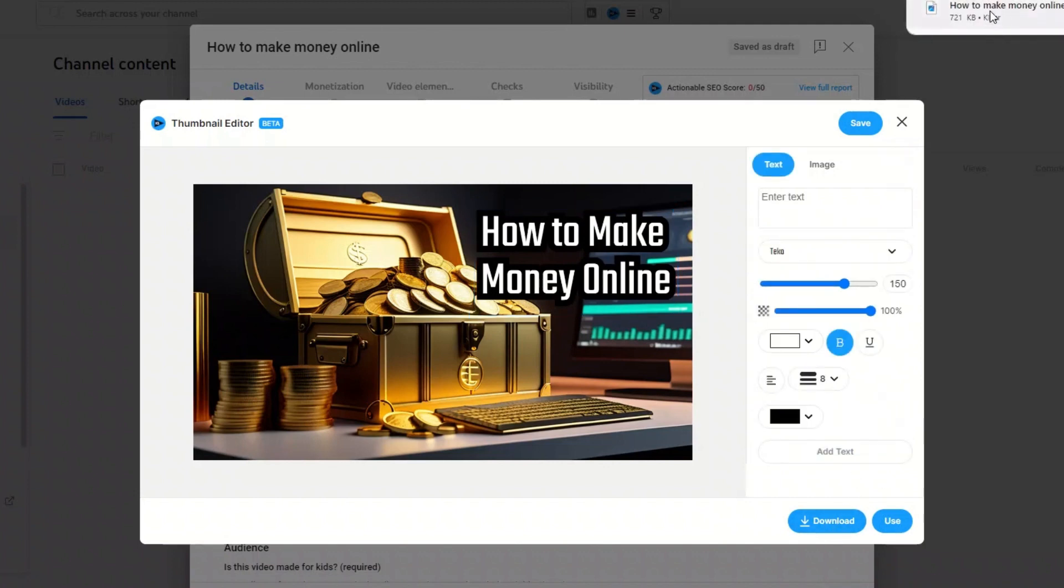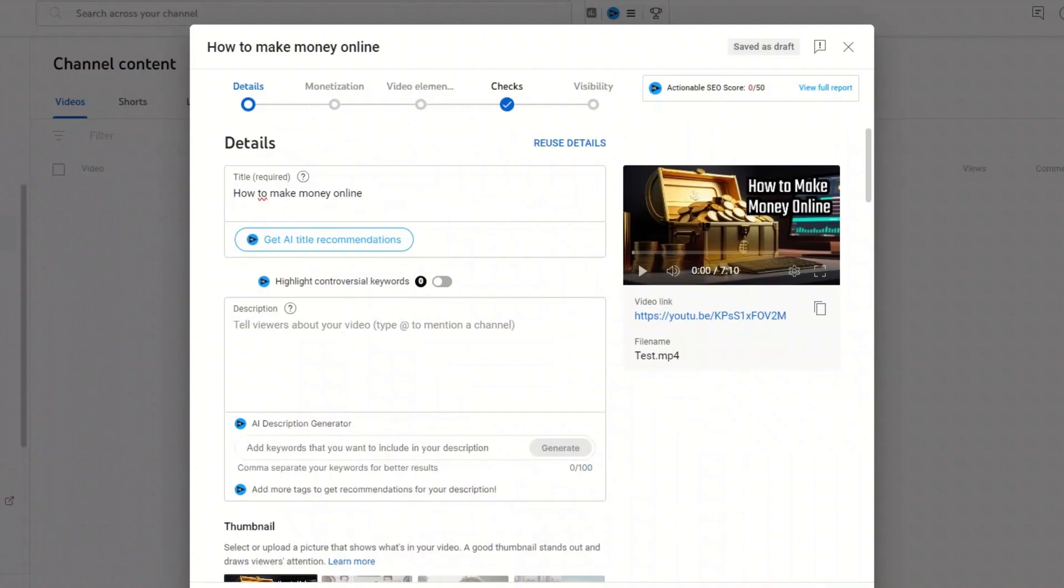VidIQ is a paid program, but you can now try it for free with the link in the description. Did you find the video useful? Give a thumbs up and subscribe to our channel for more tips on making videos.